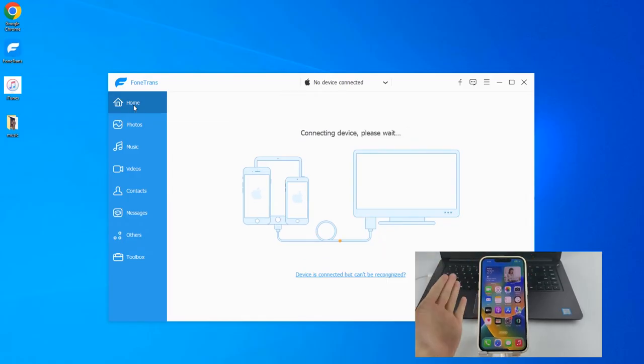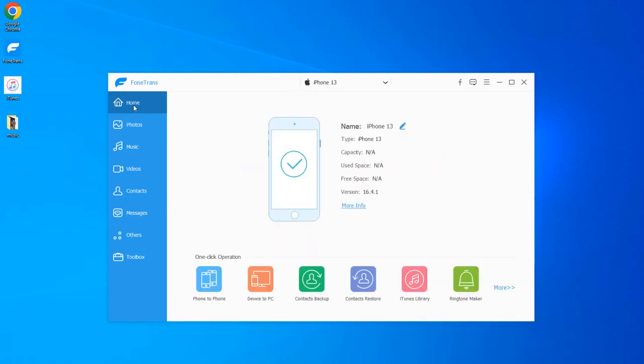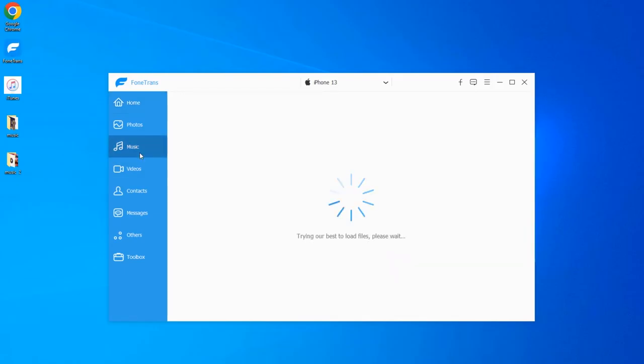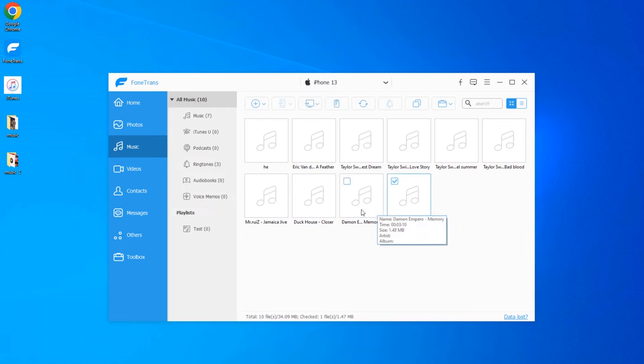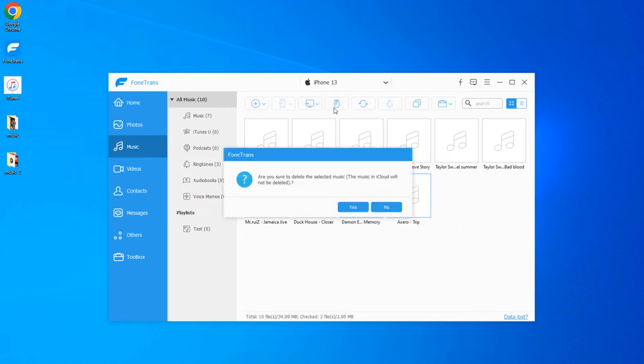After the installation, start it on your computer. Now attach your iPhone using an appropriate data cable. When it's connected successfully, you will see your device info on the main screen and then simply head to the music tab. If you have songs on your iPhone, they will be sorted here by category. You can manage all these files or remove whatever you don't want.